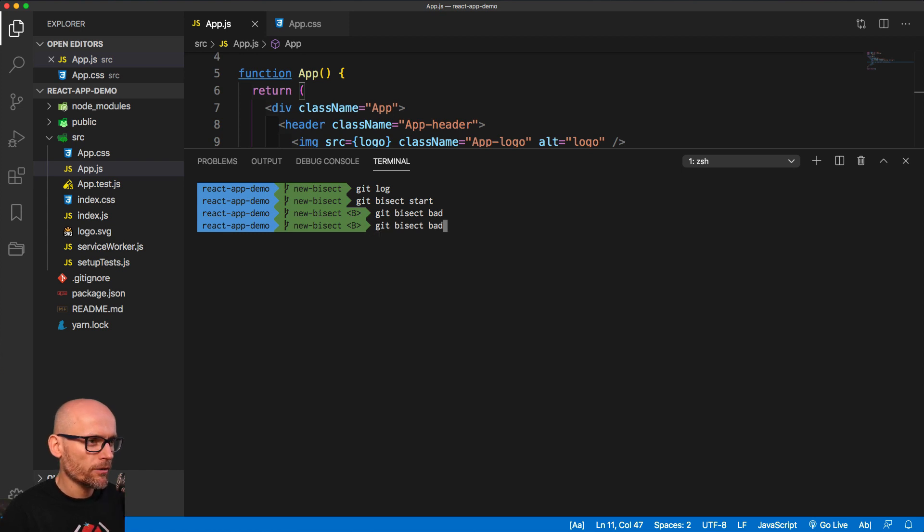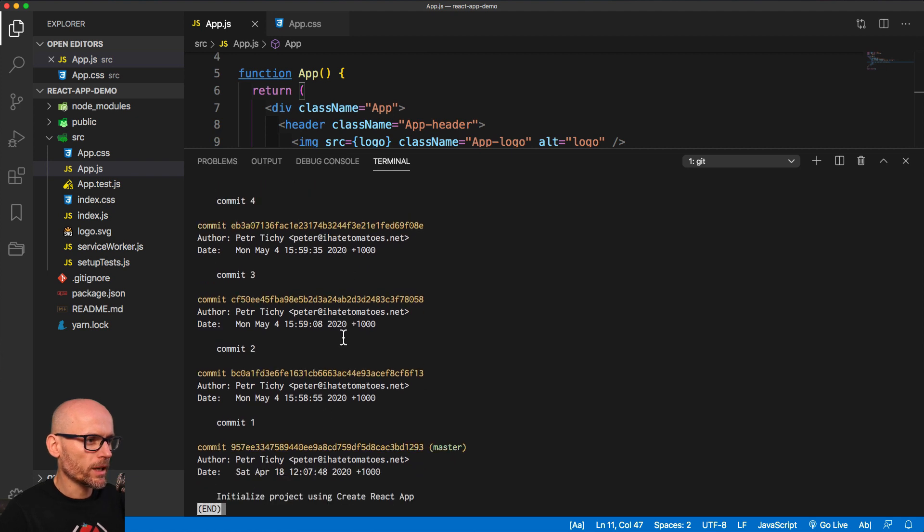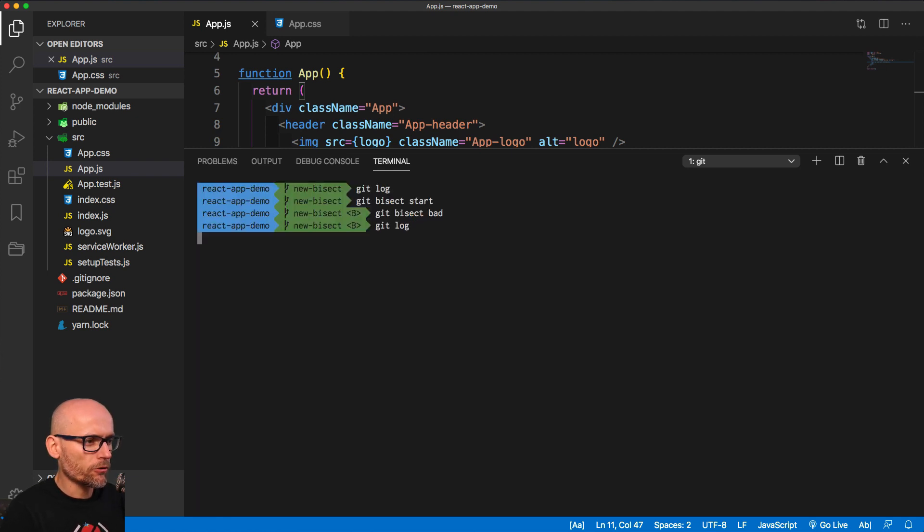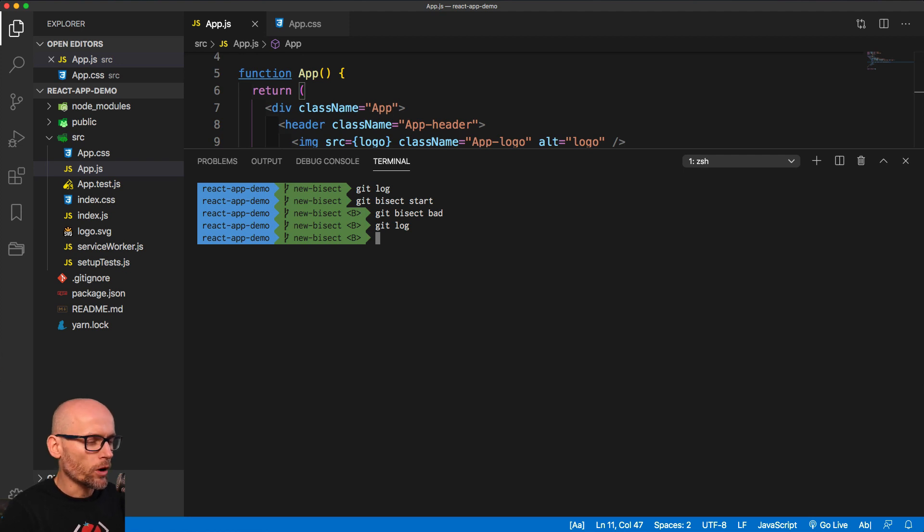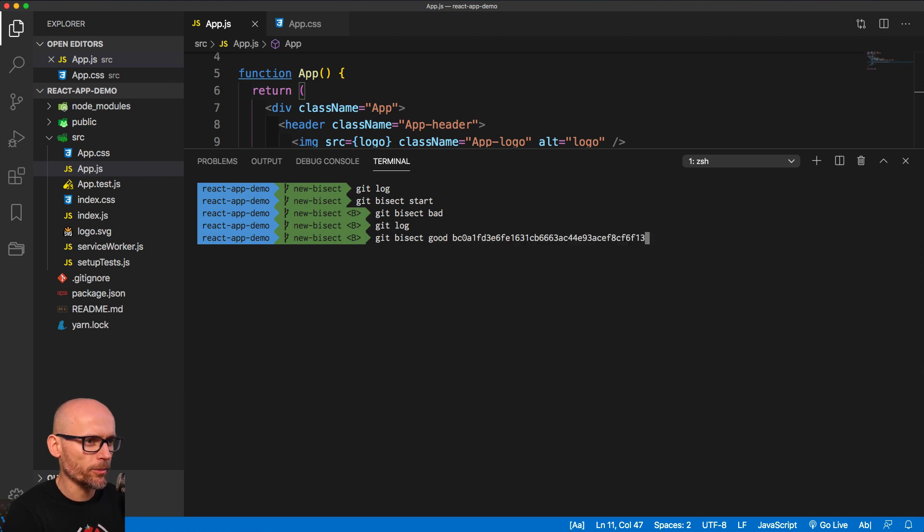As you know from the Git Log, we are grabbing the ID of the commit number 1, because we are confident that that time it worked. So Git Bisect good, and we're pasting the ID of that commit.